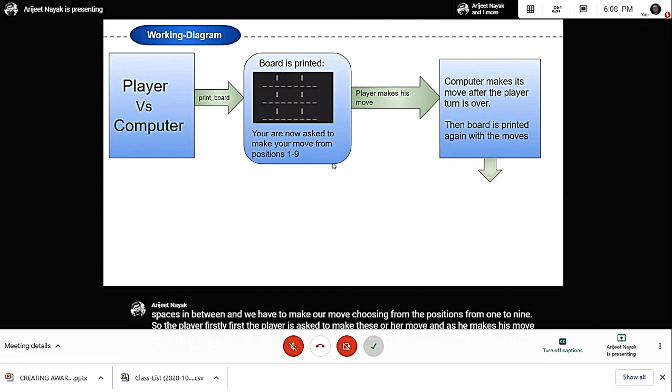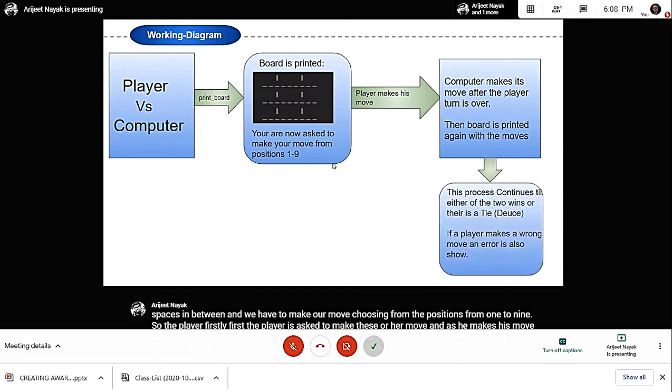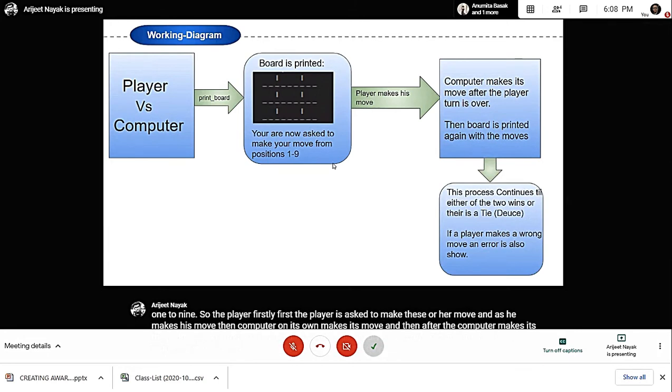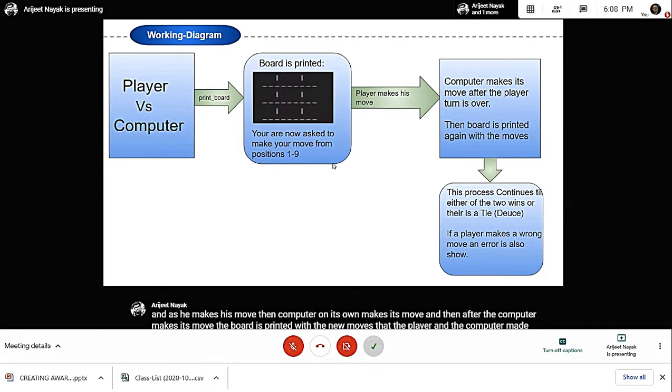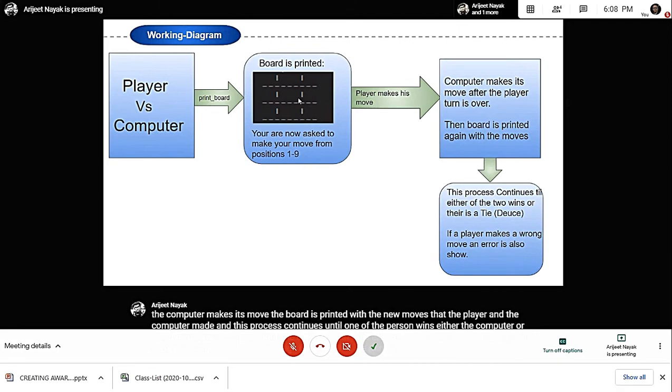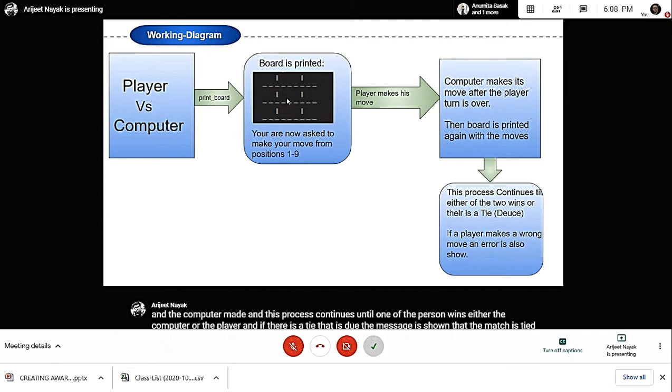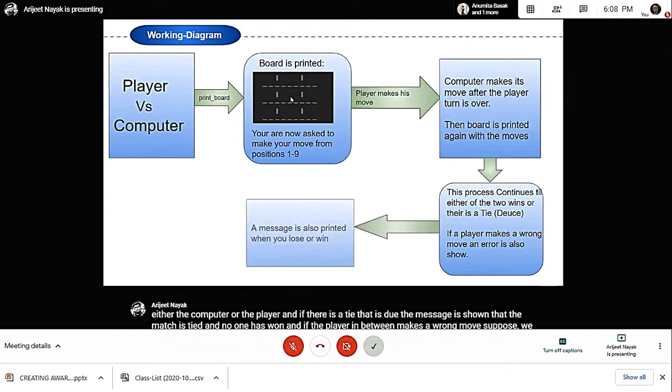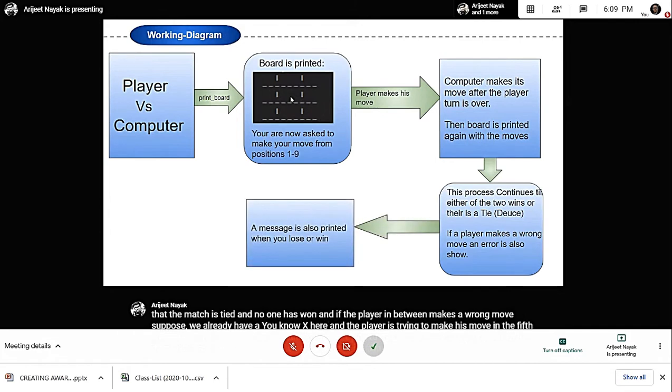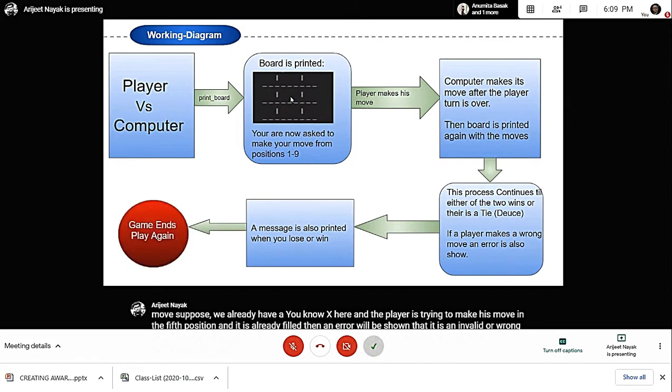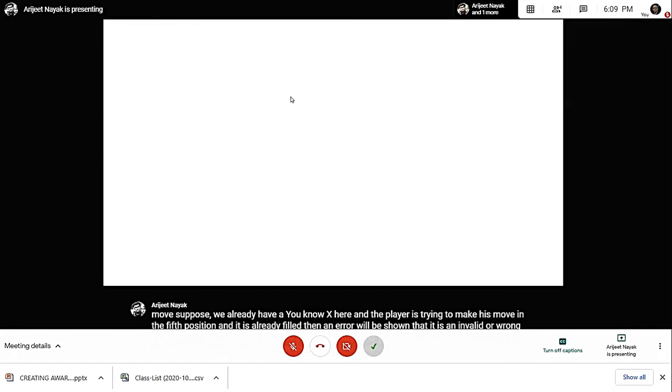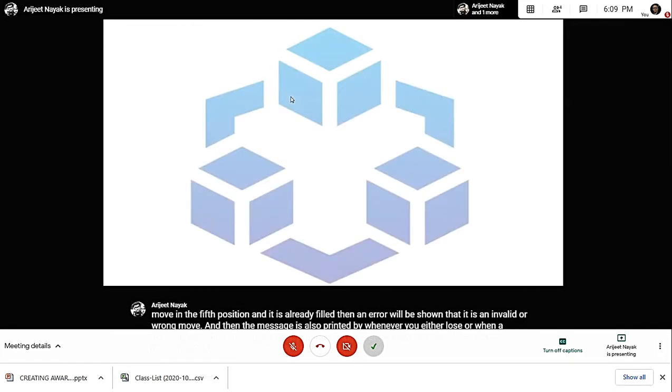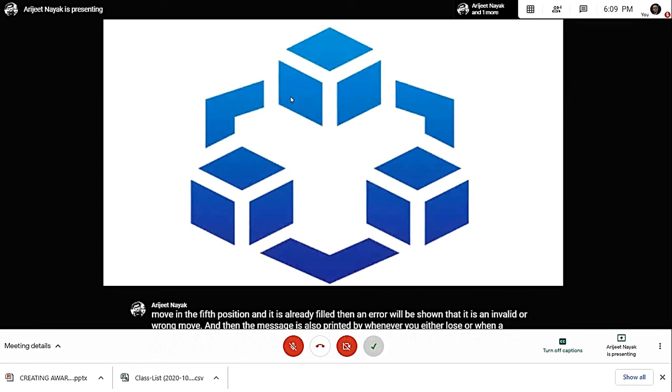After the computer makes its move, the board is printed with the new moves. This process continues until one person wins—either the computer or the player. If there is a tie or deuce, a message is shown that the match is tied. If the player makes a wrong move—suppose there's already an X in position five and the player tries to place there again—an error will show it's an invalid move. A message is also printed when you either lose or win, and then the game ends. Now I will ask Anumita to continue.